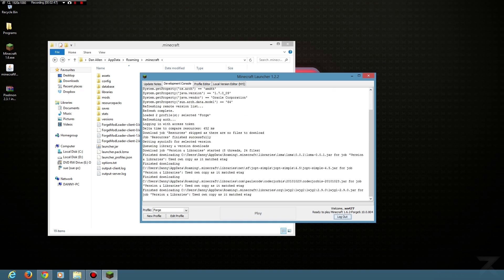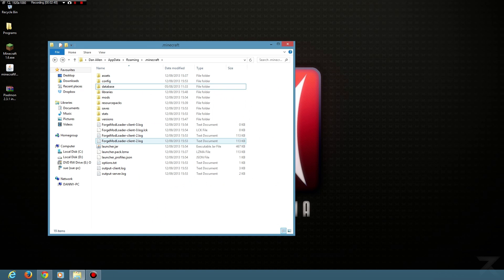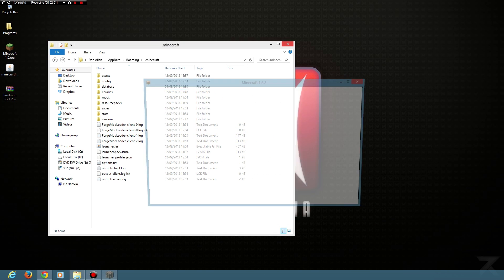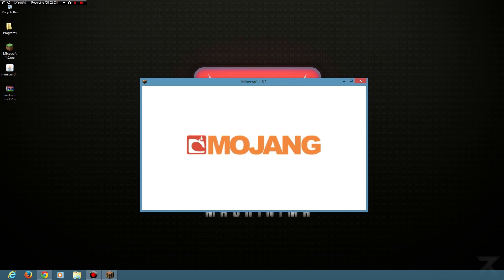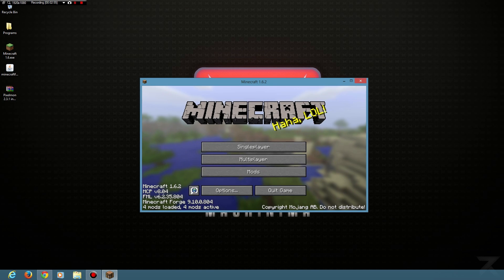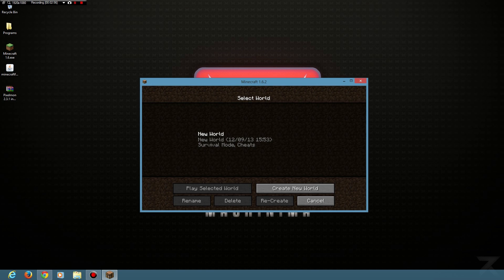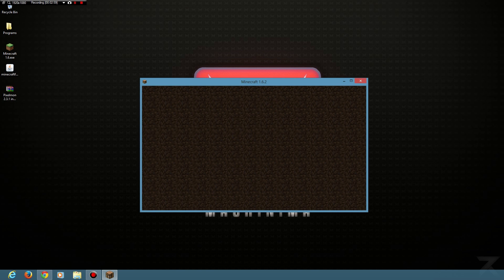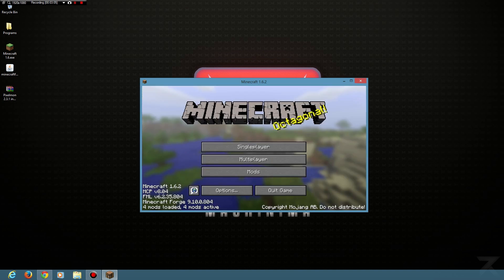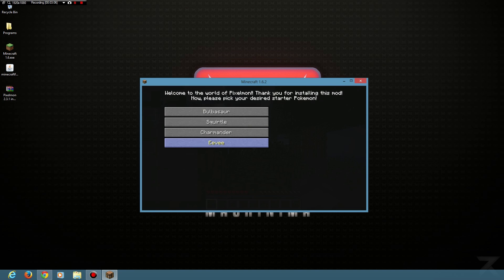You go single player, create new world. Building terrain because it loves to build terrain, otherwise you wouldn't have anything to walk on. And there we go, Pixelmon is now installed. It's as easy as that.